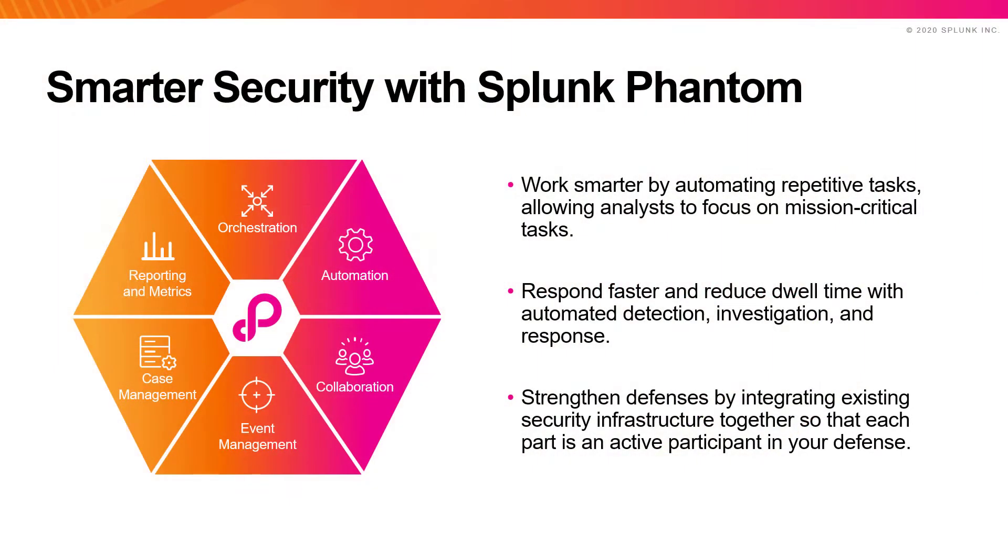Phantom helps you operationalize security so you can work smarter, respond faster, and strengthen your overall security.